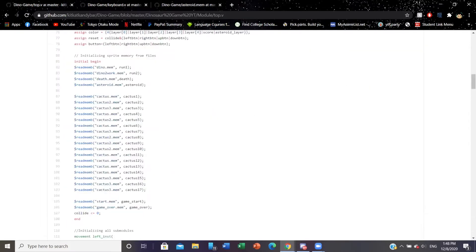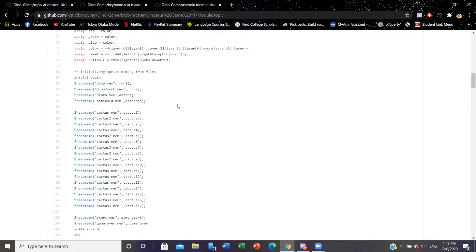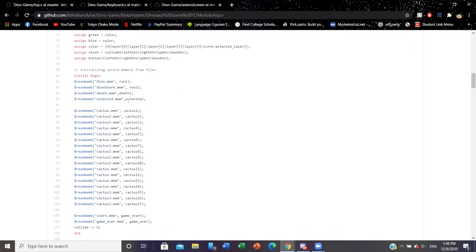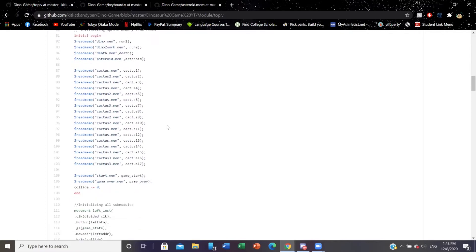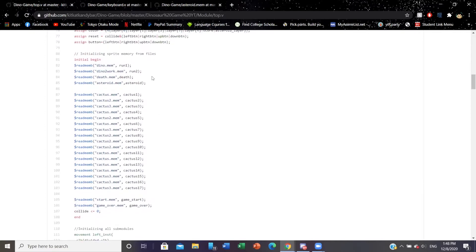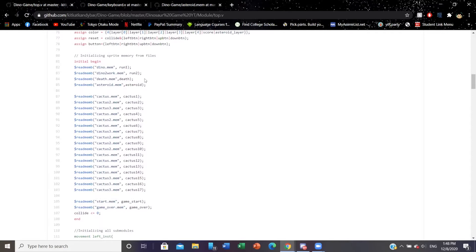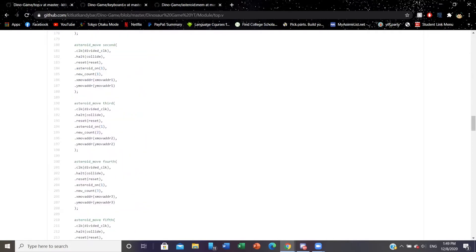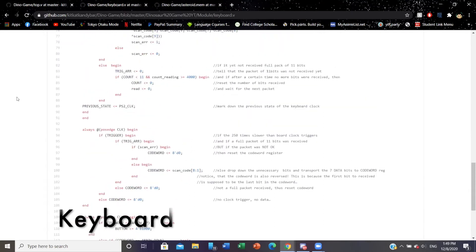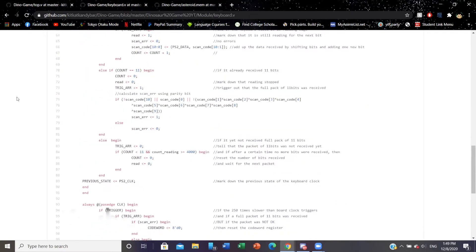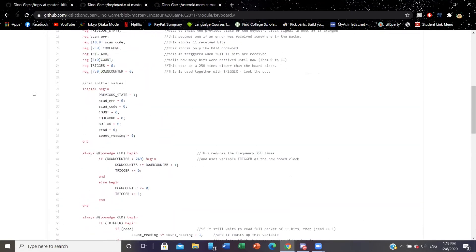Let me just go back to the top module. We call on those sprites using this command and we store it within these registers that were initialized earlier. Now I'm going to talk about this keyboard module that we use for the inputs of our dino's movements.